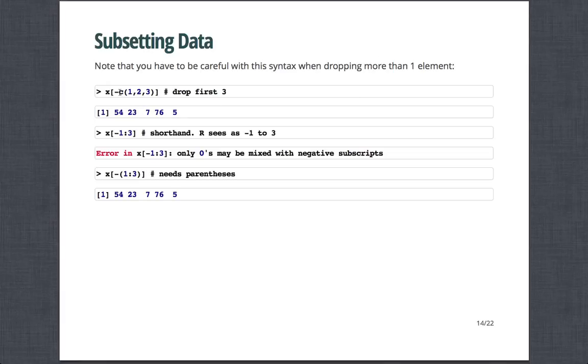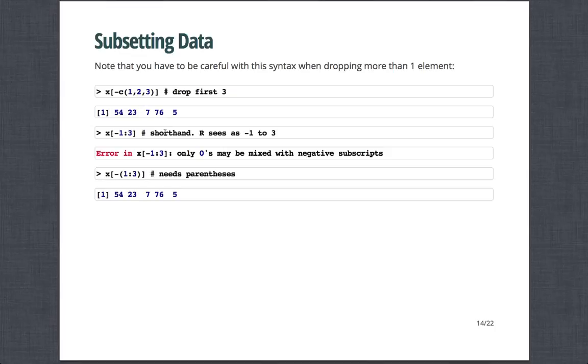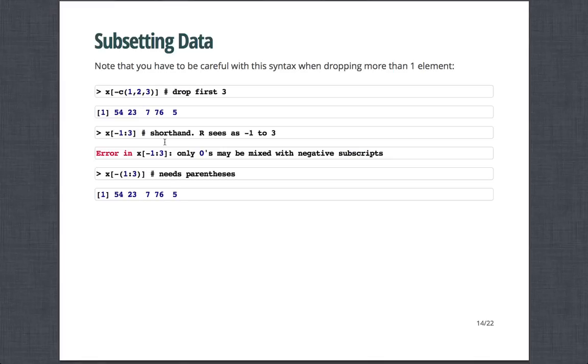Note that you have to be careful with this kind of syntax when dropping more than one element. So for instance, if I were to collect 1, 2, and 3 and take all observations but that, this would drop the first three. Note if you try to use the shorthand, you get this error message saying only zeros may be mixed with negative subscripts. That's because this is trying to set this as a sequence from negative 1 to 3 instead of removing 1 to 3. So here you'll need parentheses, for example, if you want to remove the first several observations.